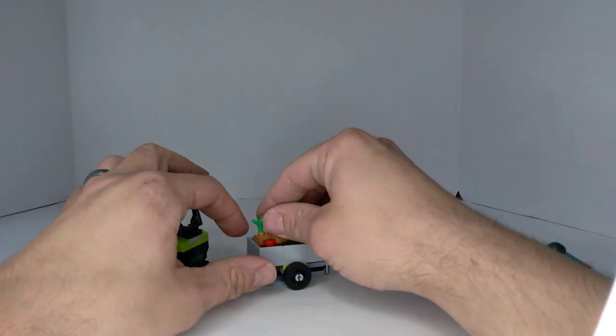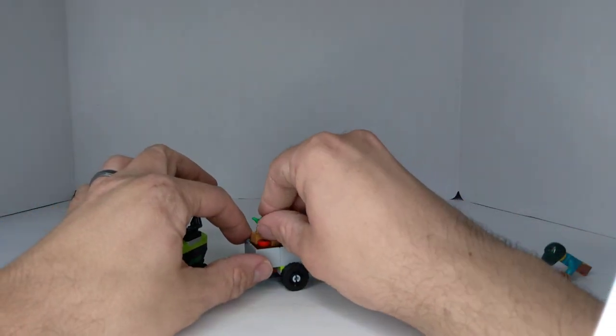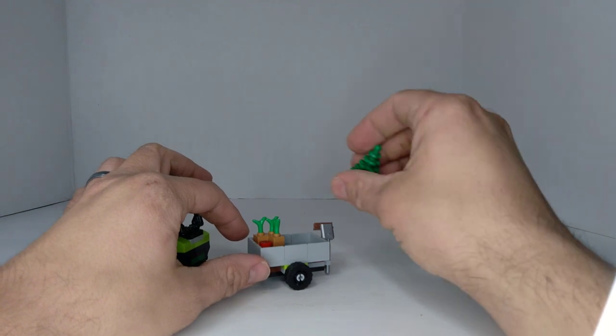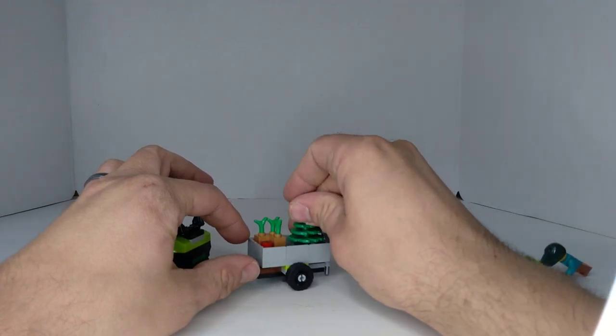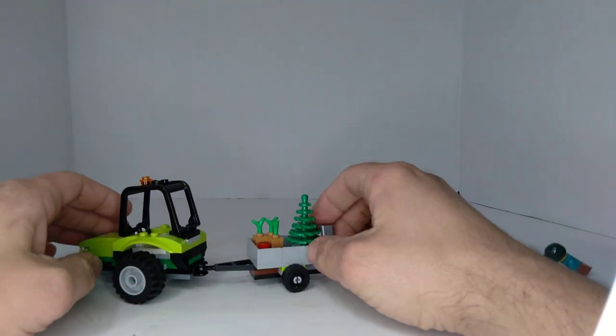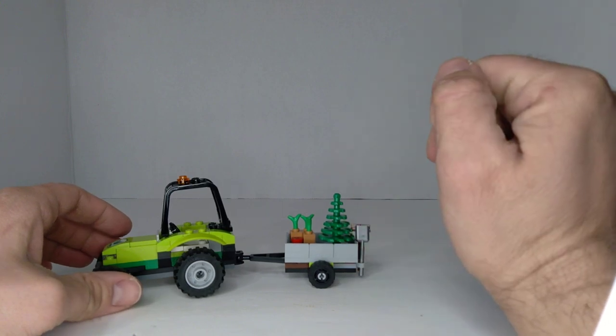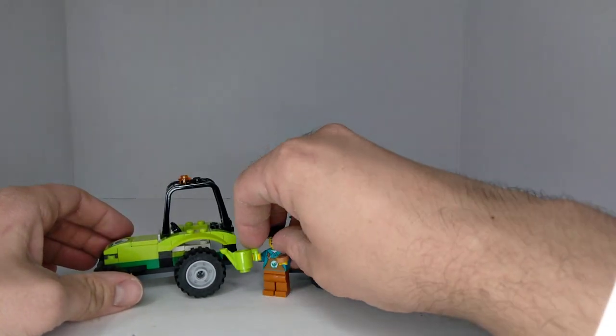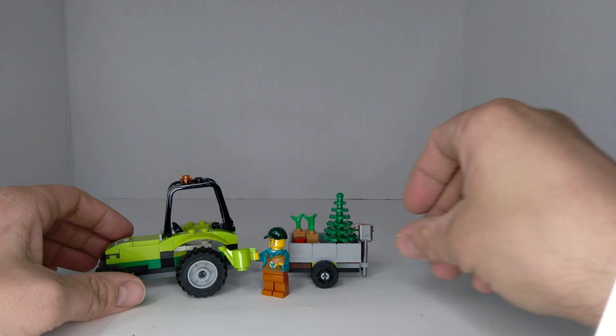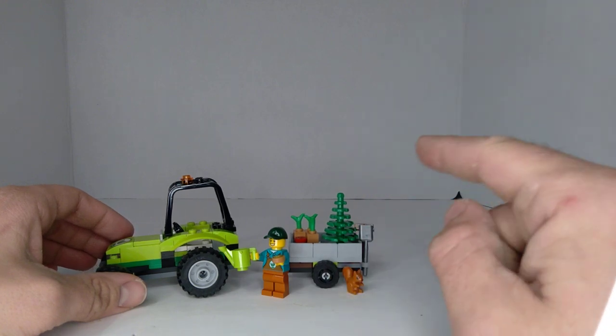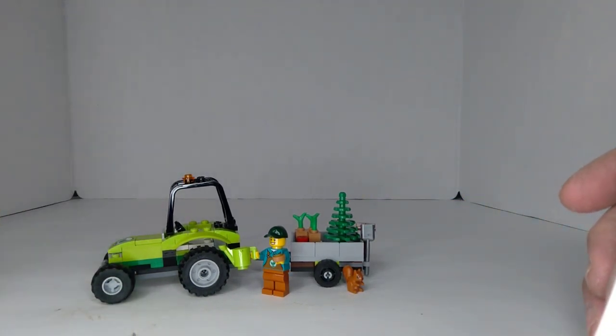This set reminds me of the set where he's planting plants in the park that came out last year, also with a squirrel. So pretty cool. It's always nice because they always do a bunch of the same type of sets, and then this is actually something different. So nice to see that.